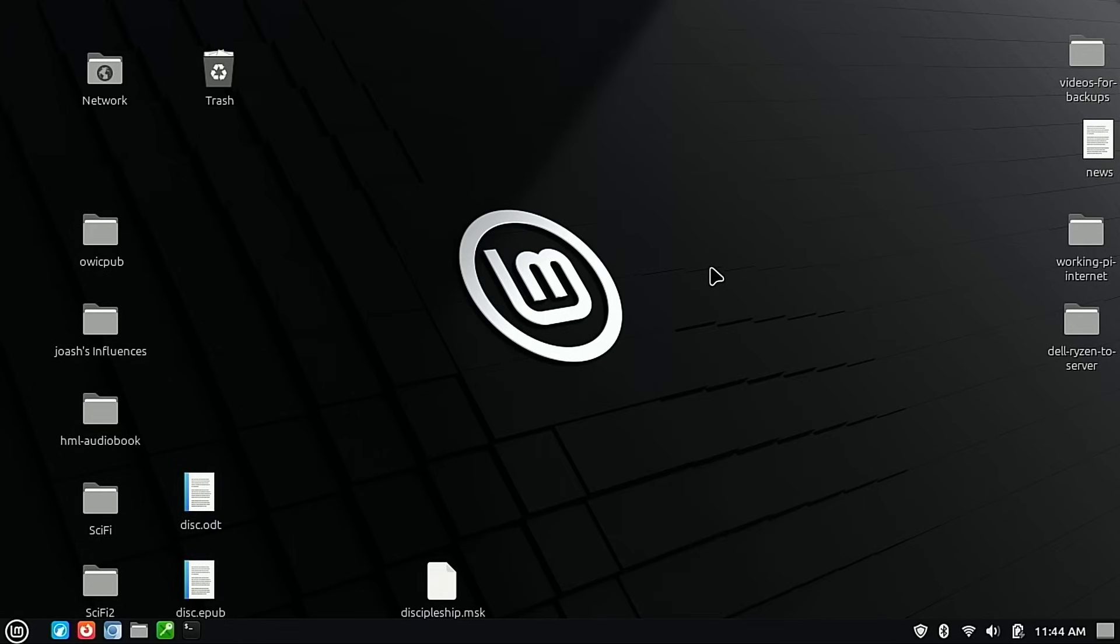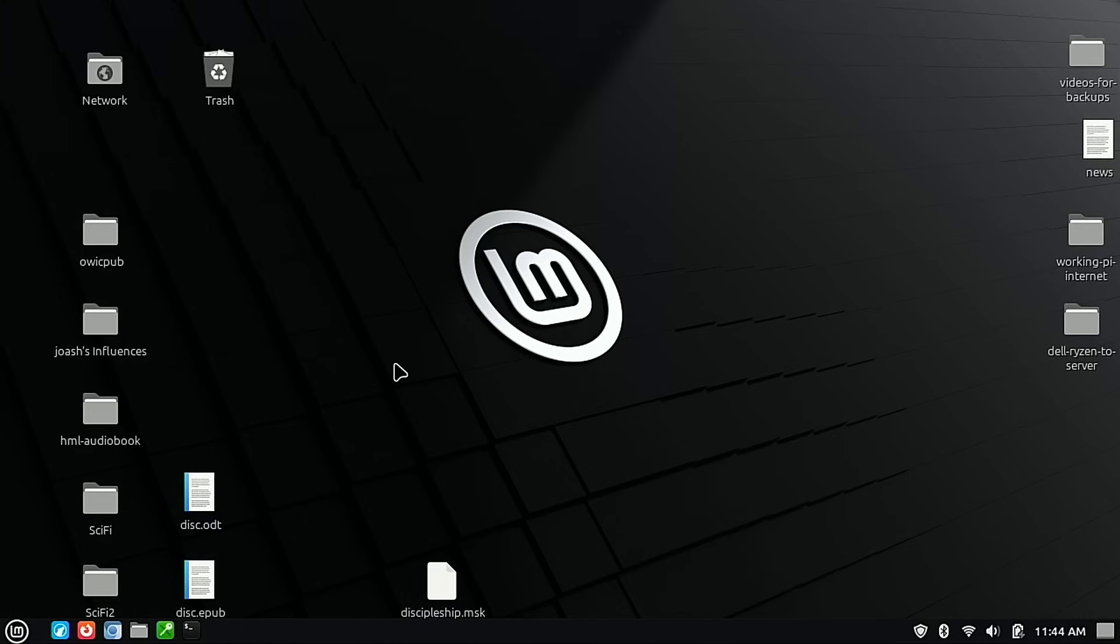So thanks once again, the Linux Mint team, for another flawless update on another boring in-place upgrade. Thanks for watching this video. If you like this type of content, leave us a like and a comment down below. And subscribe to the channel if you've not already subscribed. Thanks for watching, and I hope that you enjoy switching to Linux.